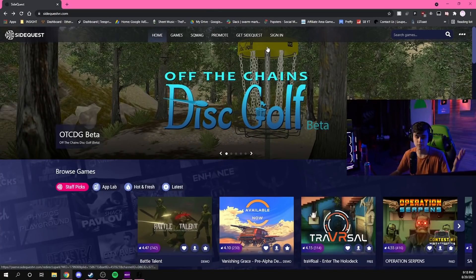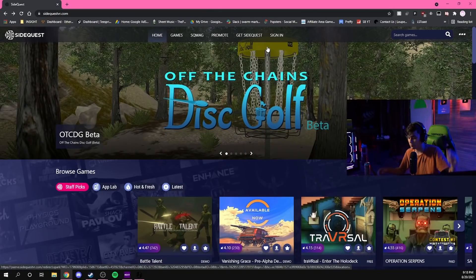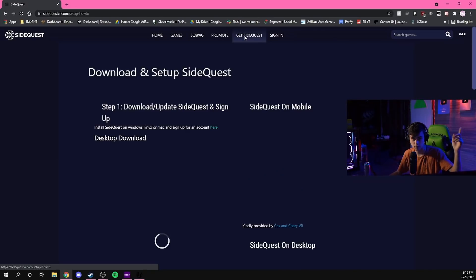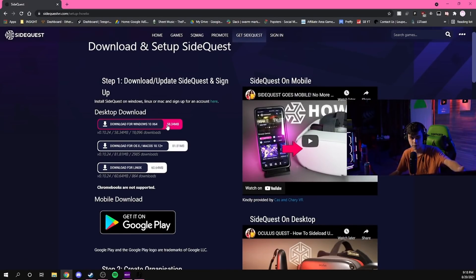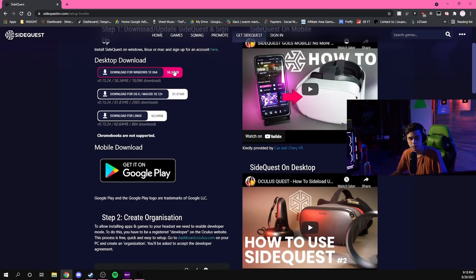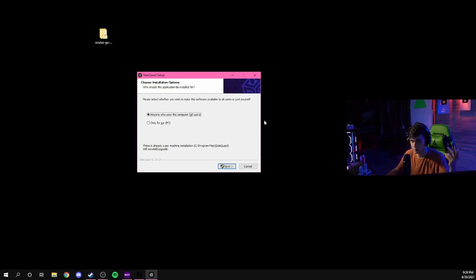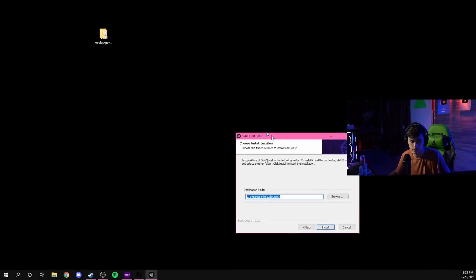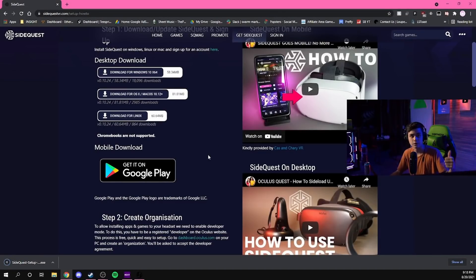Go to sidequestvr.com — I'll put it in the description. You press 'Get SideQuest' and download it. They have it for Windows, Mac, and Linux. Go ahead and download for Windows 10. The setup is pretty easy: you just open the installer and allow it to install onto your computer.